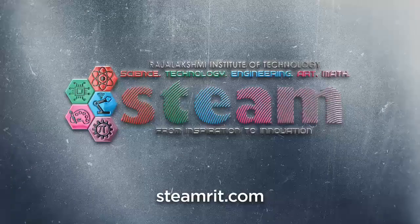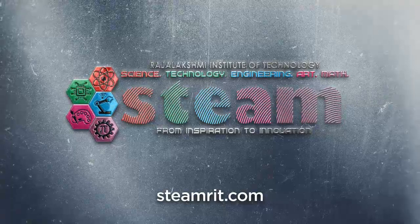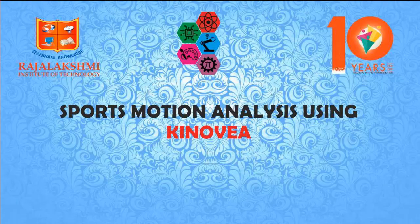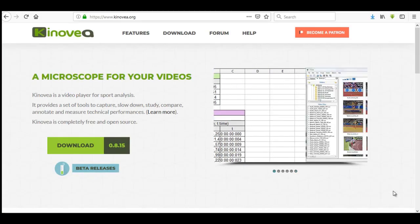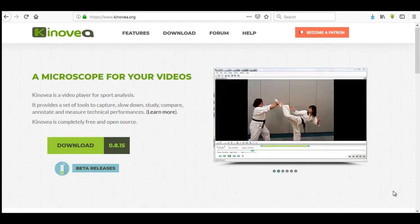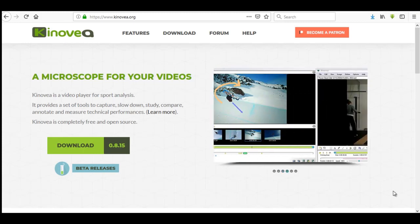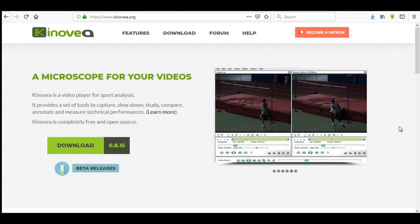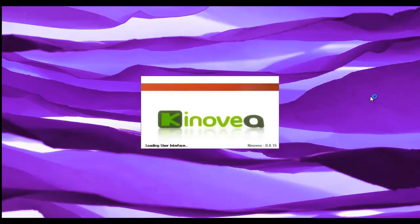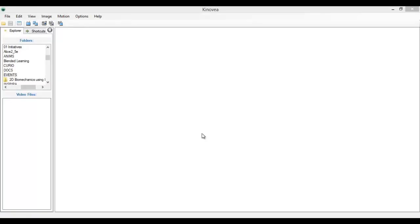Hello friends, welcome to a basic demonstration on the Kinovea software. In this demonstration, we will be choosing a sports video and try to analyze it using the Kinovea software.